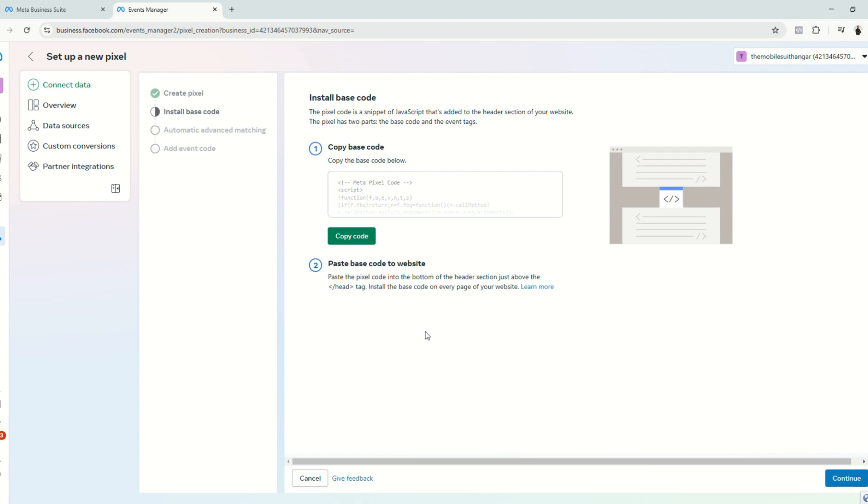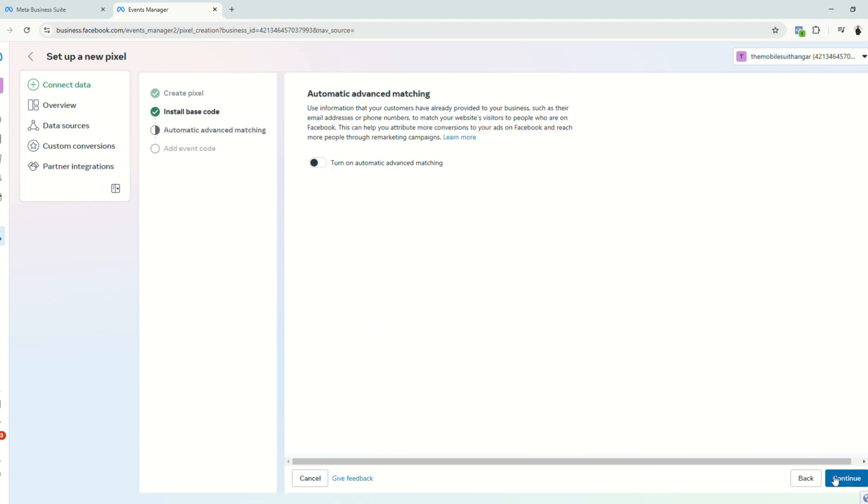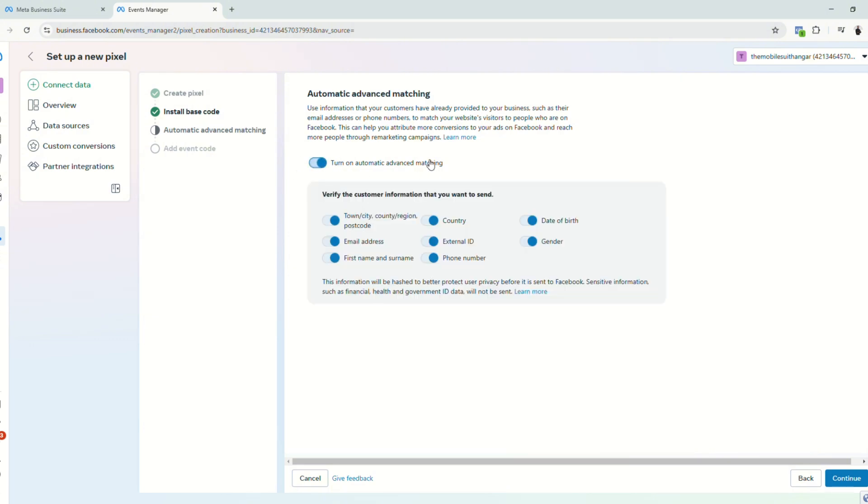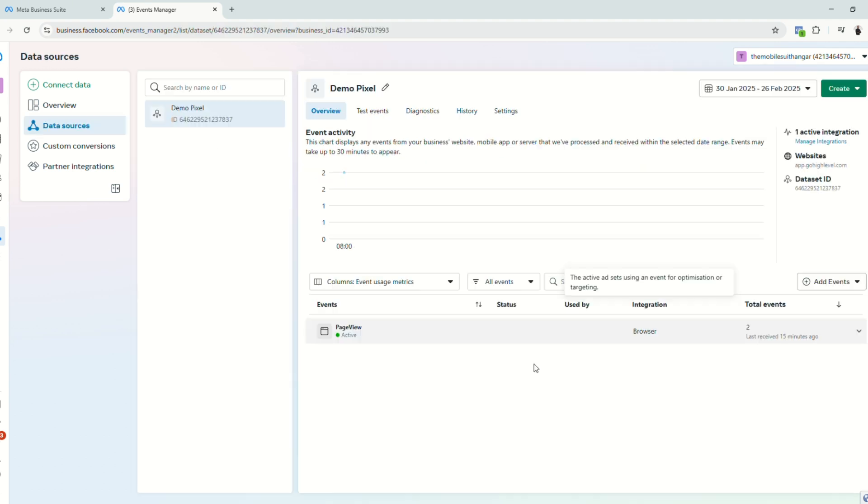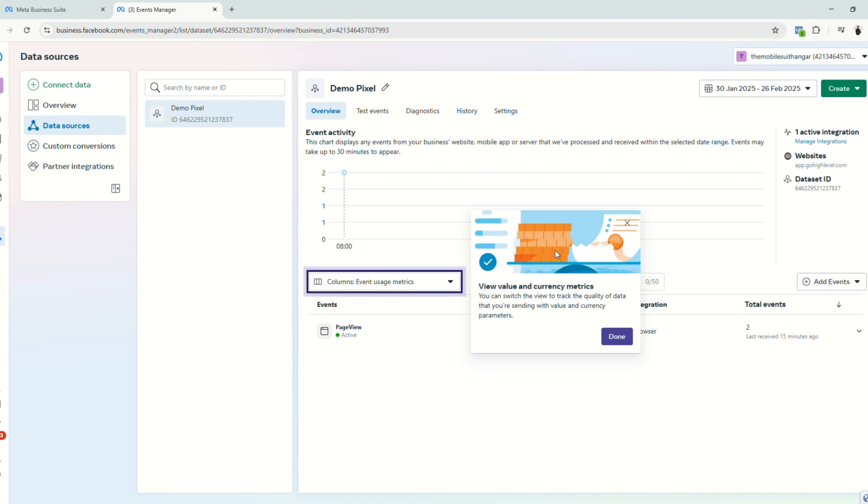Now let's just go back to our MetaBusiness suite page and finish the setup. Click continue. And then of course, turn on automatic advanced matching. Let's keep everything on. Click continue and then go to pixel overview. Now that everything is set up, we are now going to set up our conversion API.